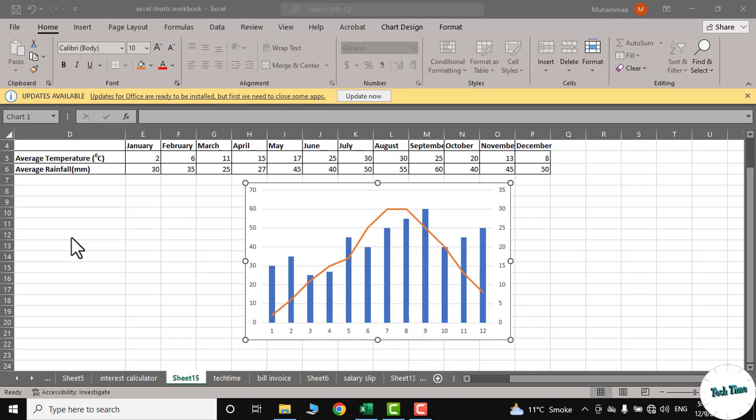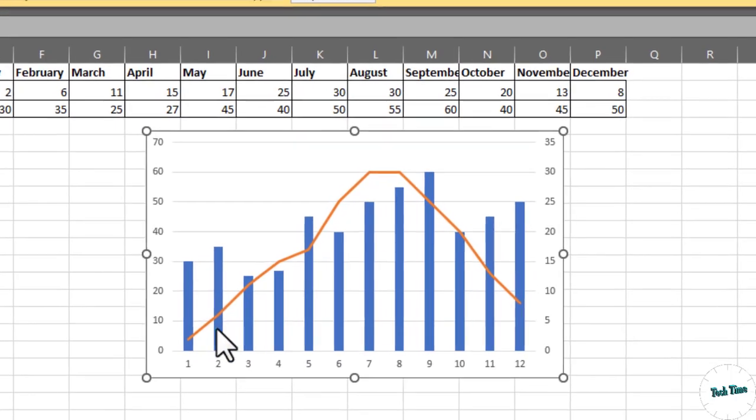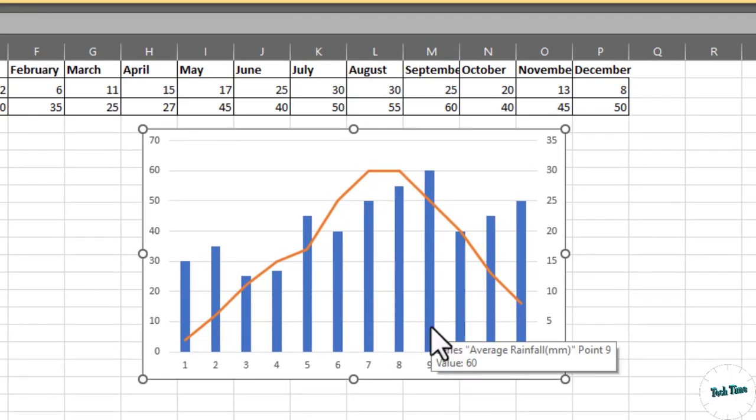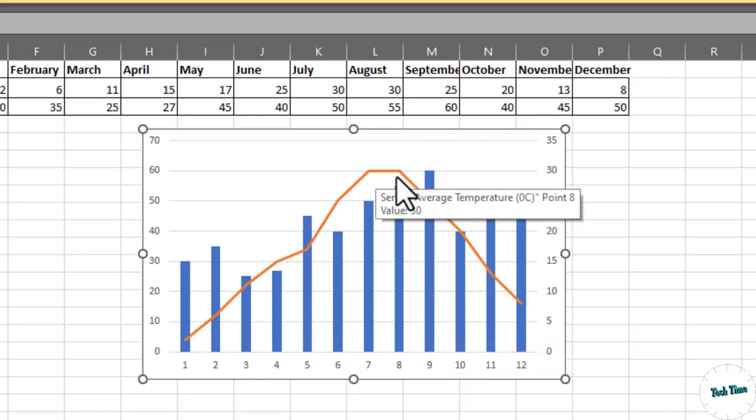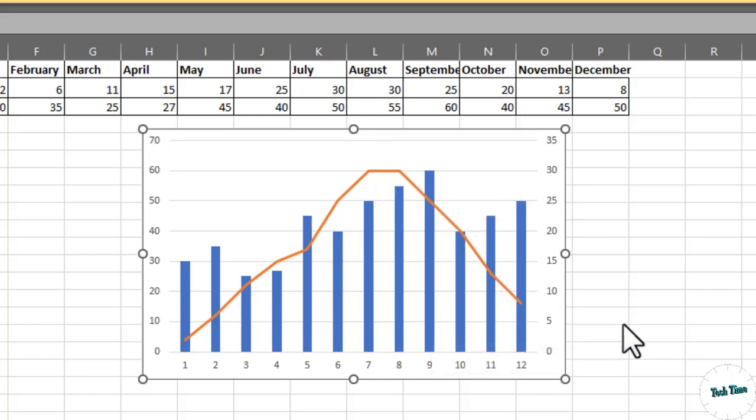Hello everyone, in today's video I'm going to show you how to represent two different sets of data in one graph, one being represented by blue bars and the other by this orange line. So let's dive into the video to see how this can be done.